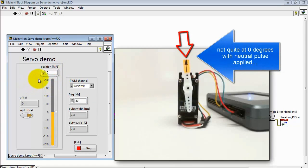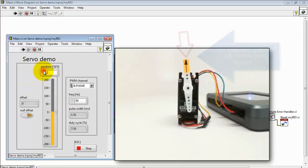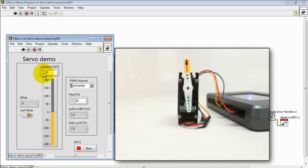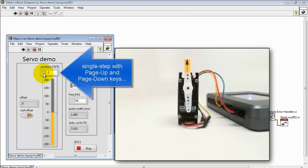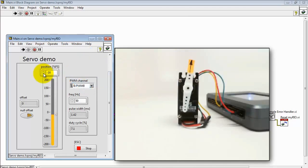Note that the servo is not quite at zero degrees, even though I'm applying the neutral pulse. Let's try some fine motion here. You can single step with the page up and page down keys.